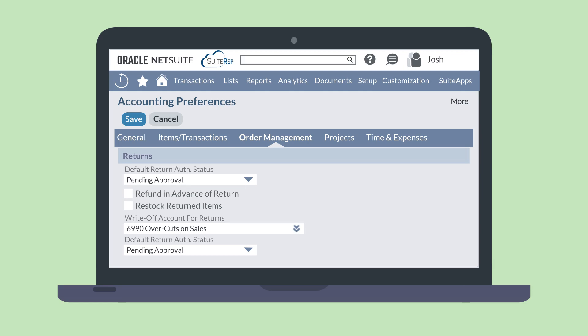If you will not or cannot restock returned items, then returned items will need to be written off as a loss. The write-off account for returns drop-down field allows you to select the default write-off account for these items.